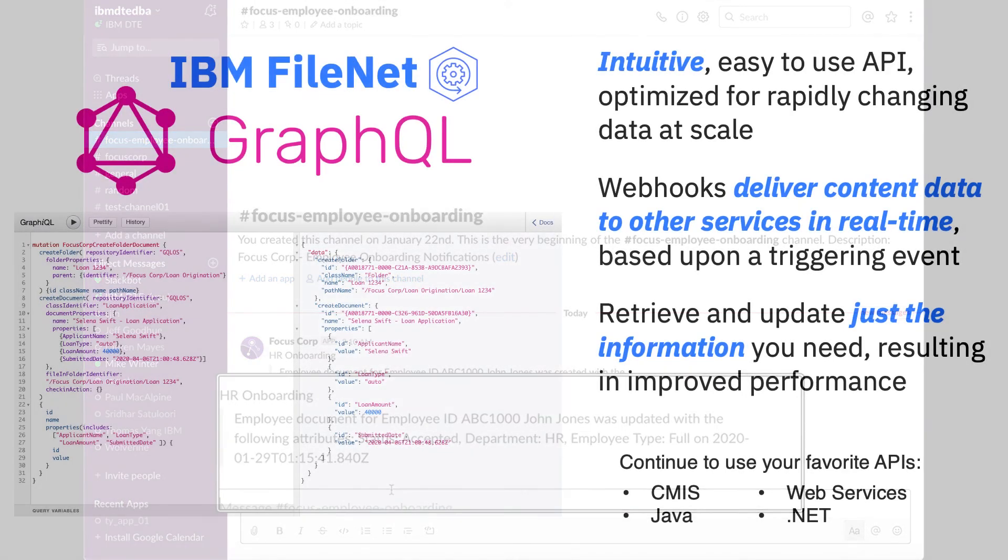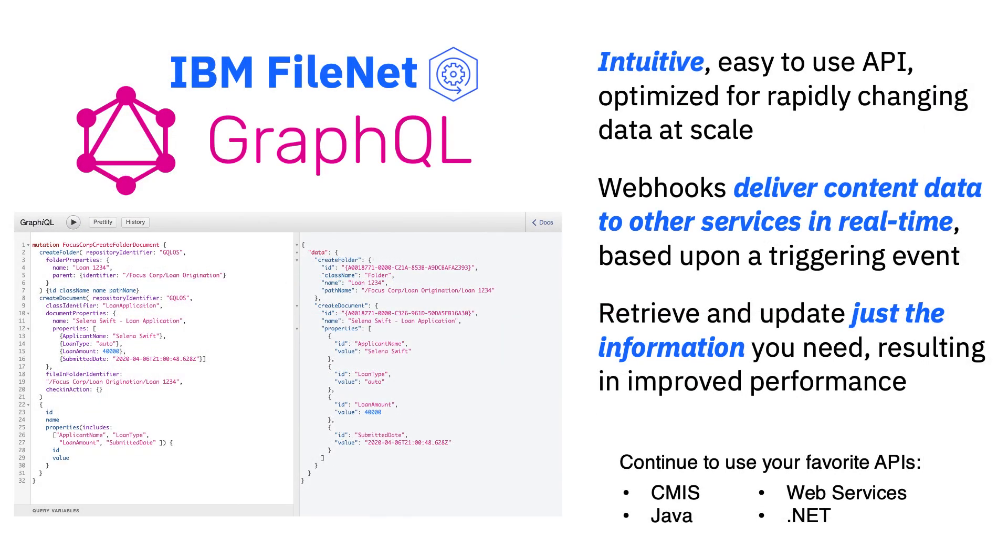In this demonstration, we saw how easy and flexible it was to use the FileNet GraphQL API. We also used the GraphQL API to create content event webhooks to allow external services like Slack to receive real-time updates, rather than having to pull the repository.